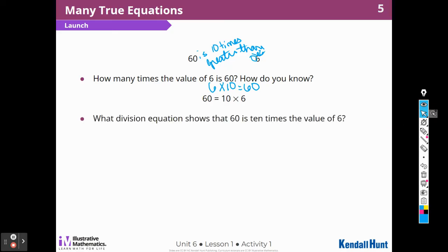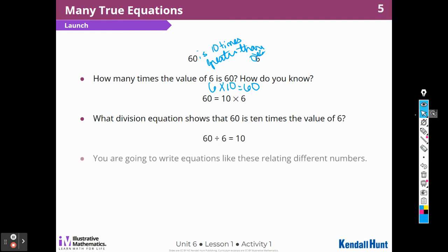What division equation shows that 60 is 10 times the value of 6? I could take 60 and divide it by 6 and get 10. We're going to write equations like these relating to different numbers.